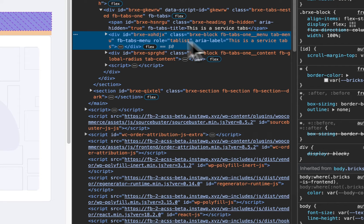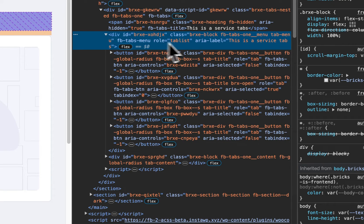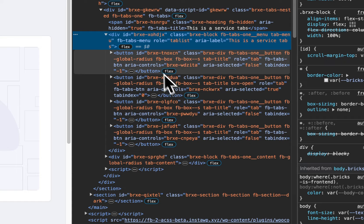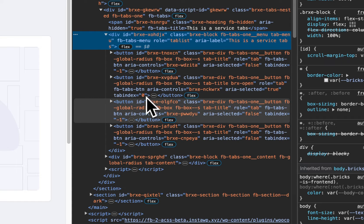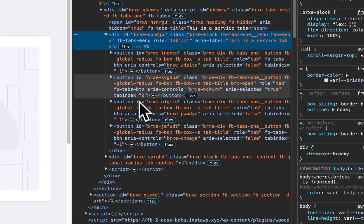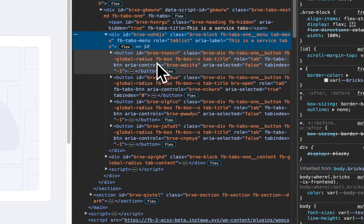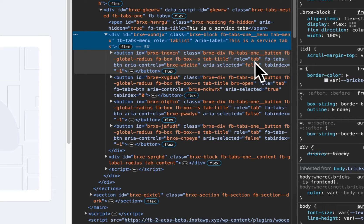Inside the tablist, you have the tabs. In this case, they are buttons, and these buttons have the role of tab. Very, very important — role tab — to indicate to the screen reader the number of the tab.